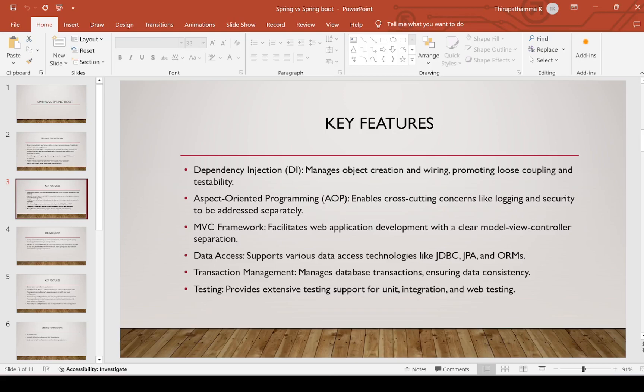Transaction management manages database transactions, ensuring data consistency. Testing provides extensive testing support for unit testing, integration testing, and web application testing.